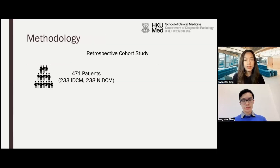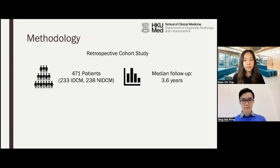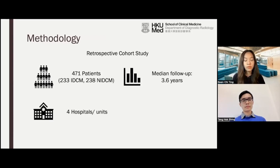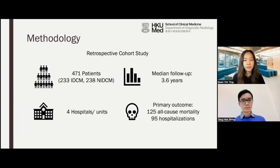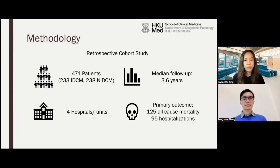Our study is a retrospective cohort study. We've included 471 patients: 233 patients had ischemic DCM, and 238 patients had non-ischemic DCM. The median follow-up period is 3.6 years, and patients were recruited from four hospitals or units. For the primary outcome, 125 patients had all-cause mortality and 95 patients had heart failure hospitalization.